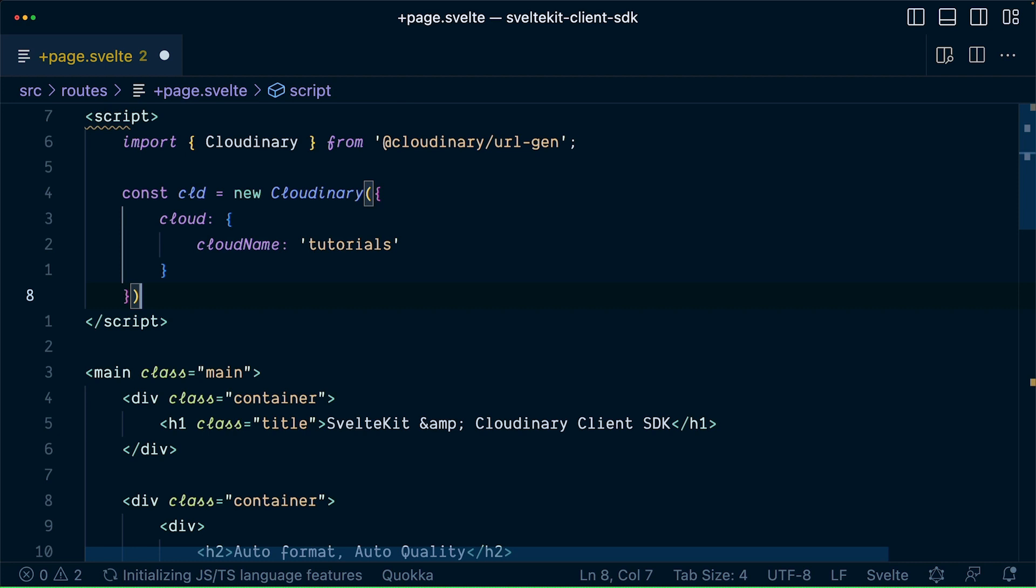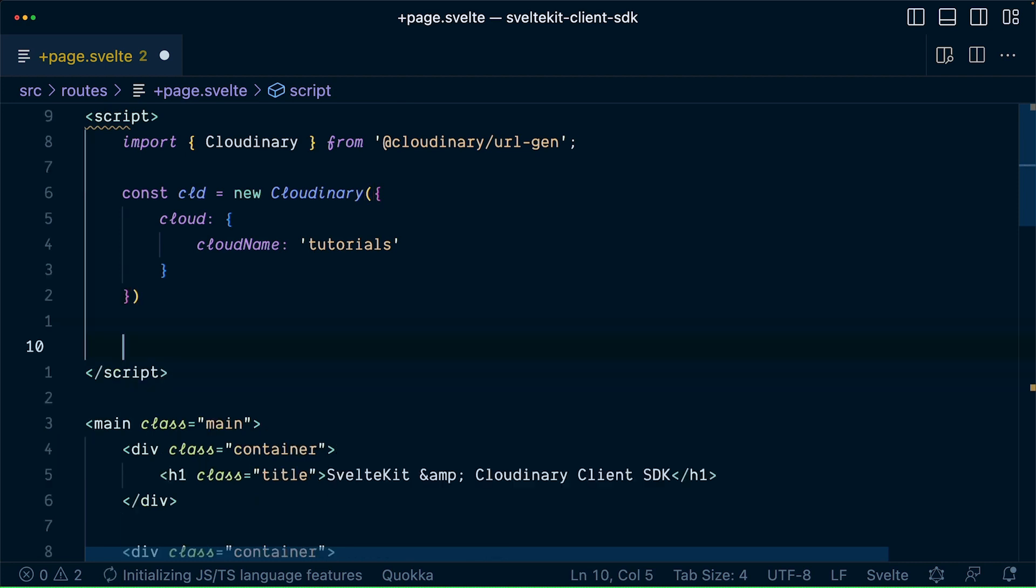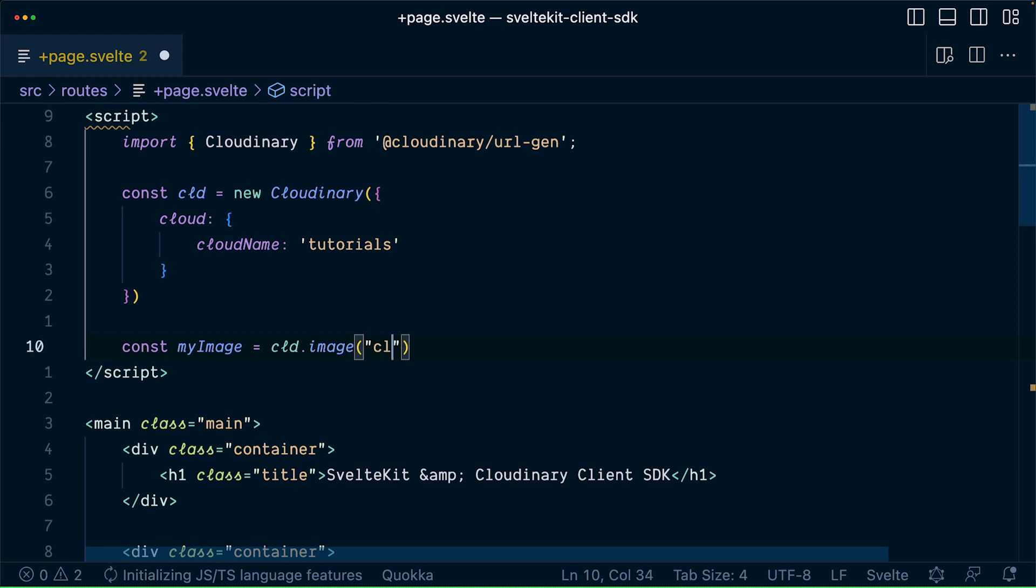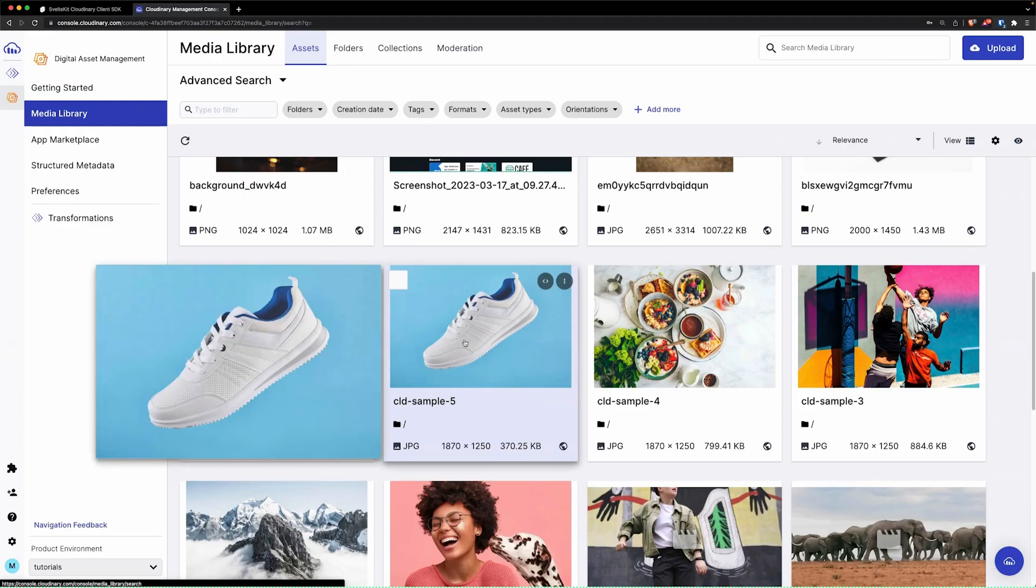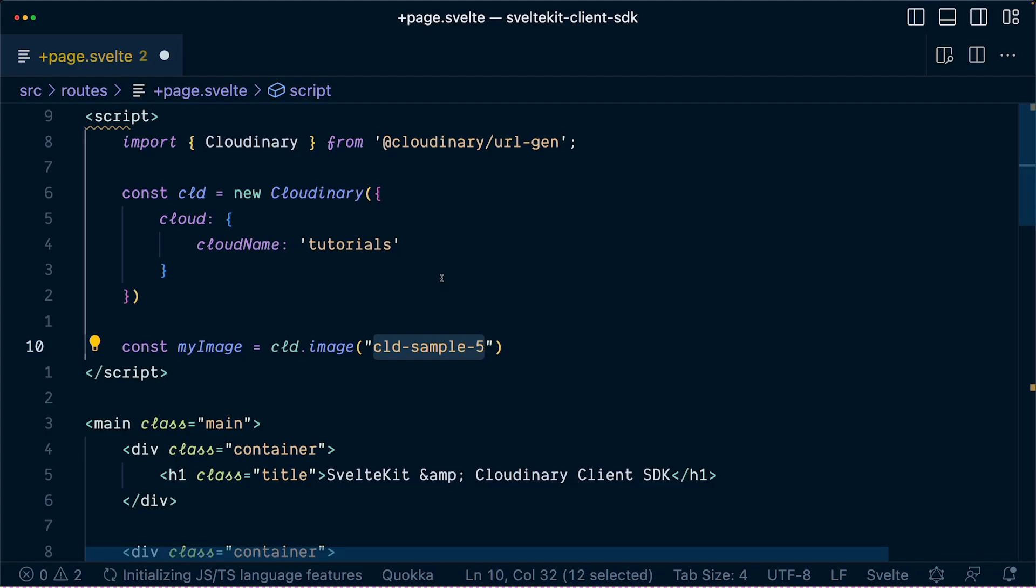Now let's add an image. Create a variable to hold the image reference. For this, you'll use the image method that receives a string that represents the identifier of an image inside your media library. In this case, this sneaker image represented by the CLD sample 5 string.